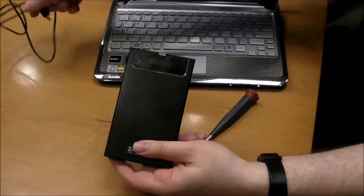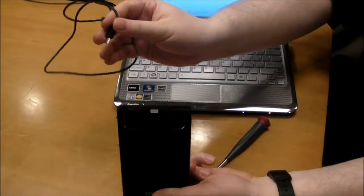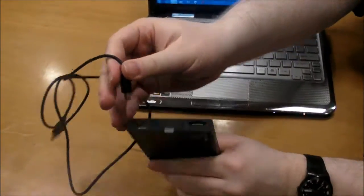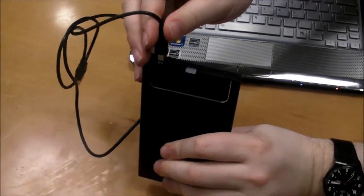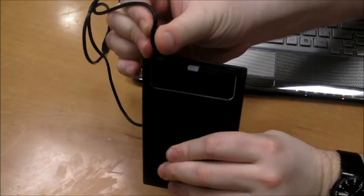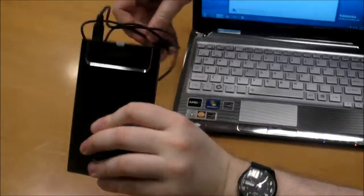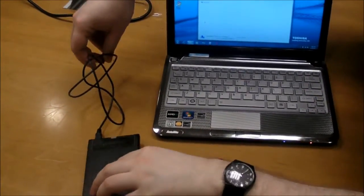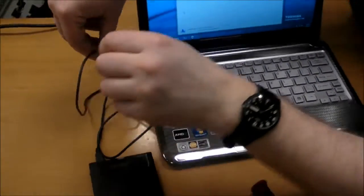We're going to take our USB cable, plug it in here to the little mini USB port on the back of the enclosure, and we're going to plug the enclosure into an available USB port.